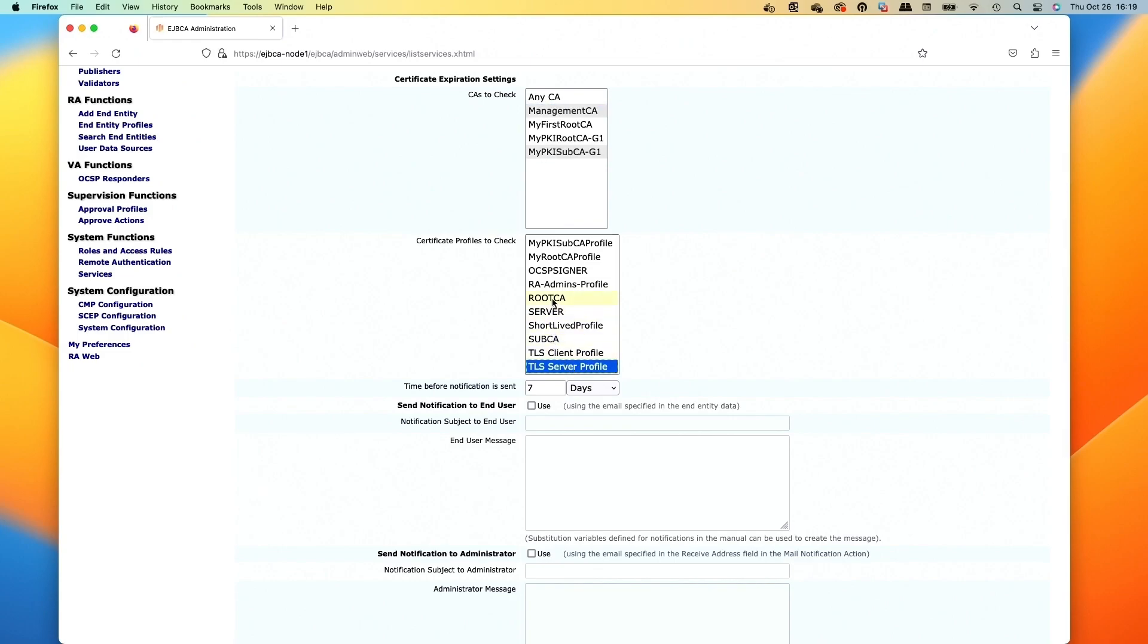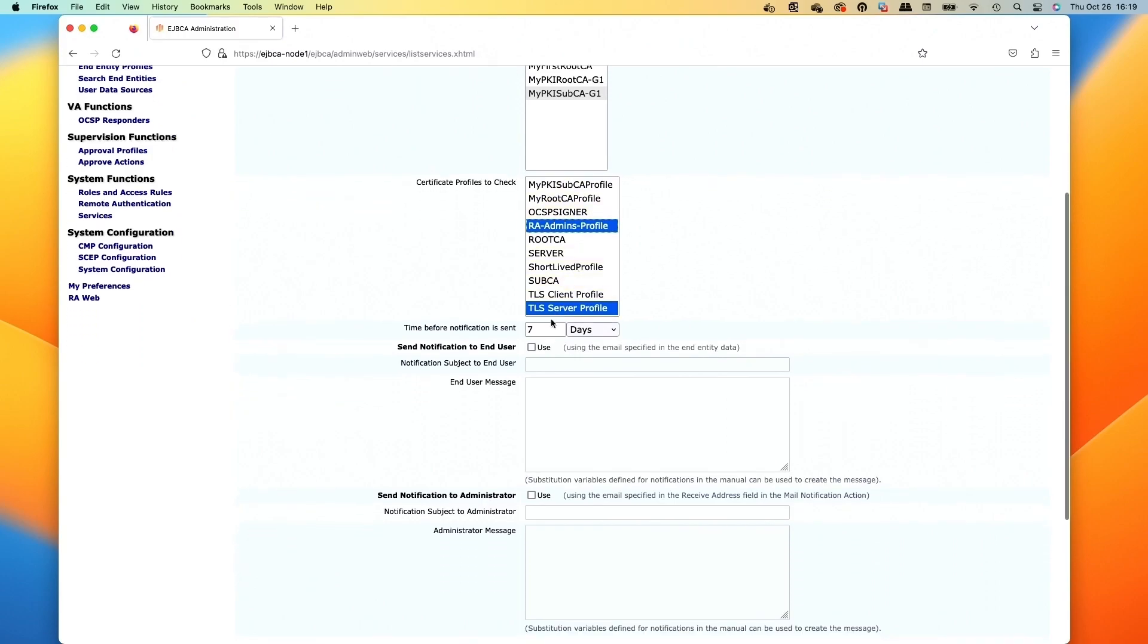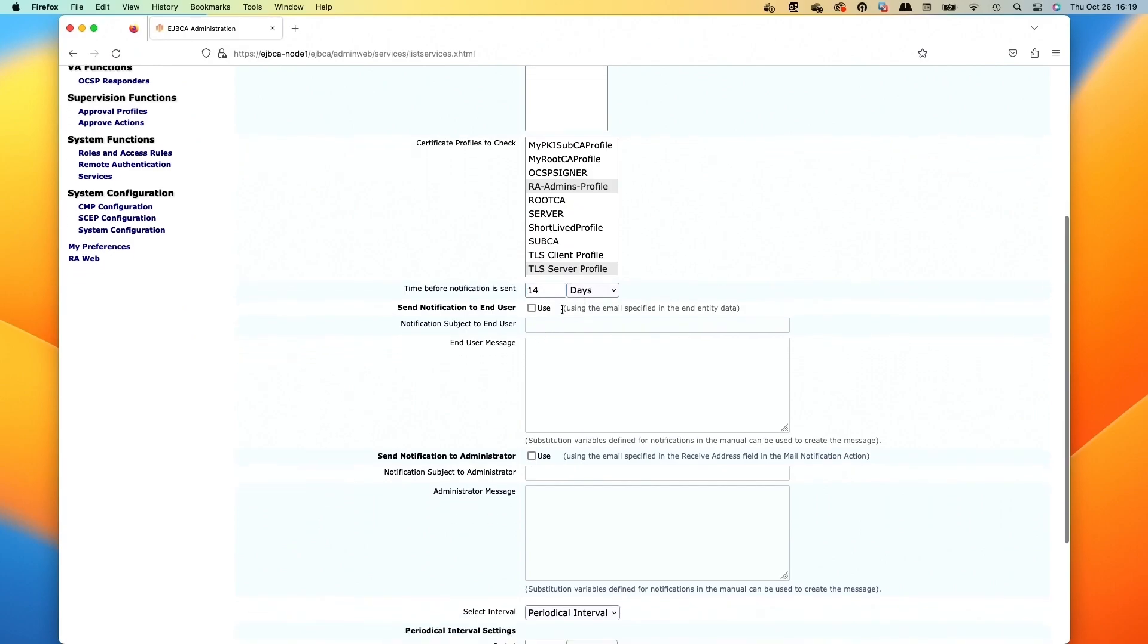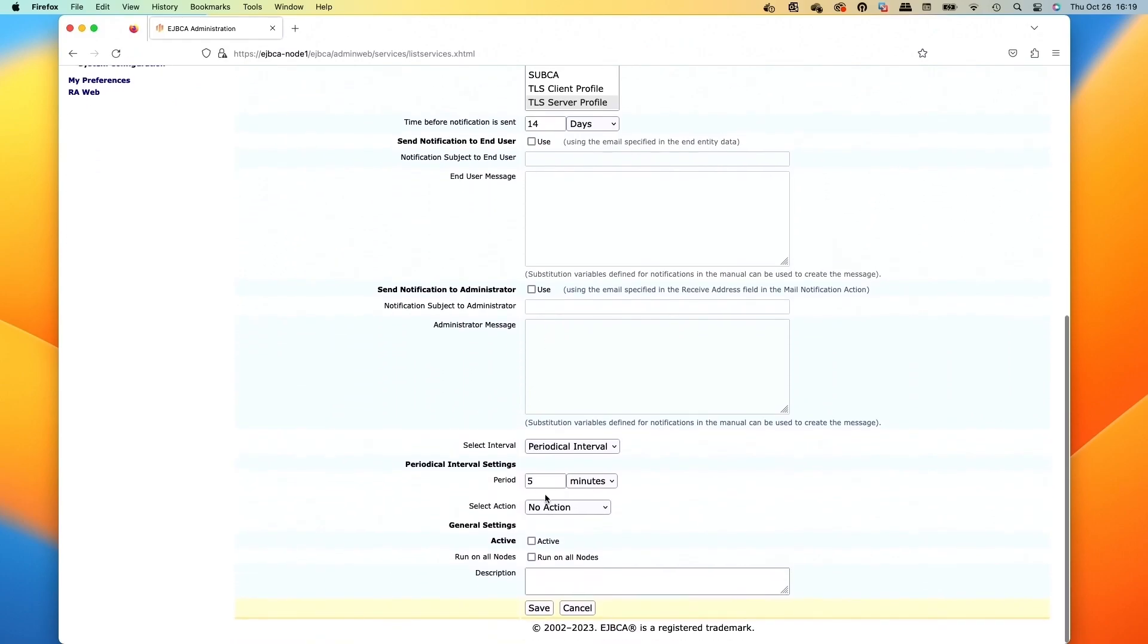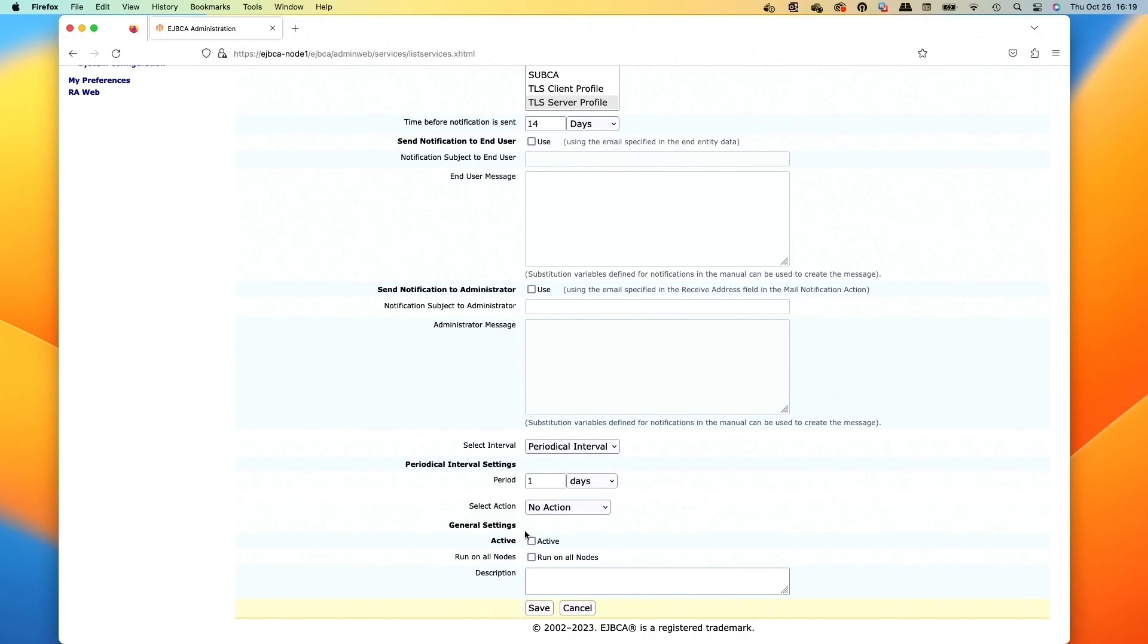And then you set the notification time before it expires. Let's go with 14 days, so you get a two week notice that way. And then you can configure emails. We'll set it to run every day. And then we would activate it and then save.